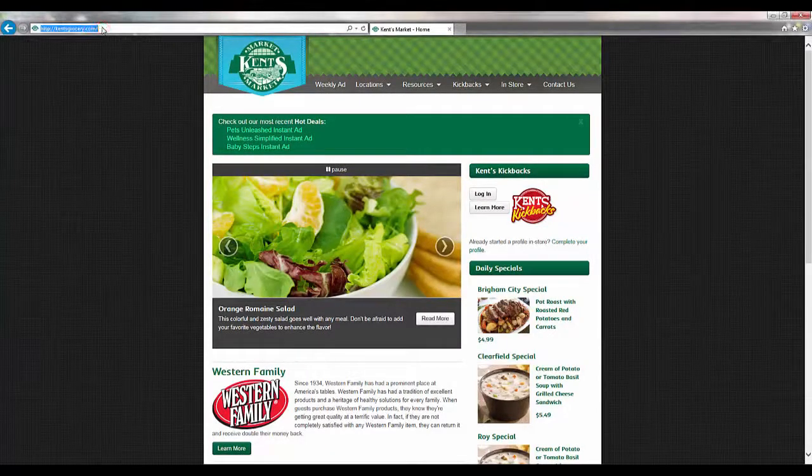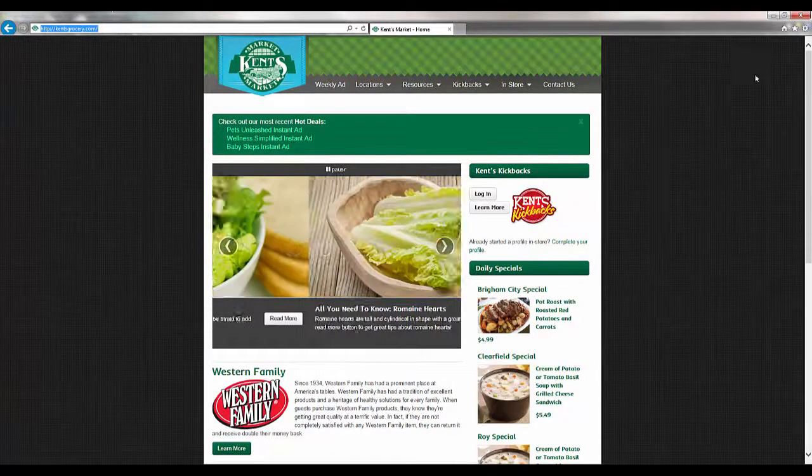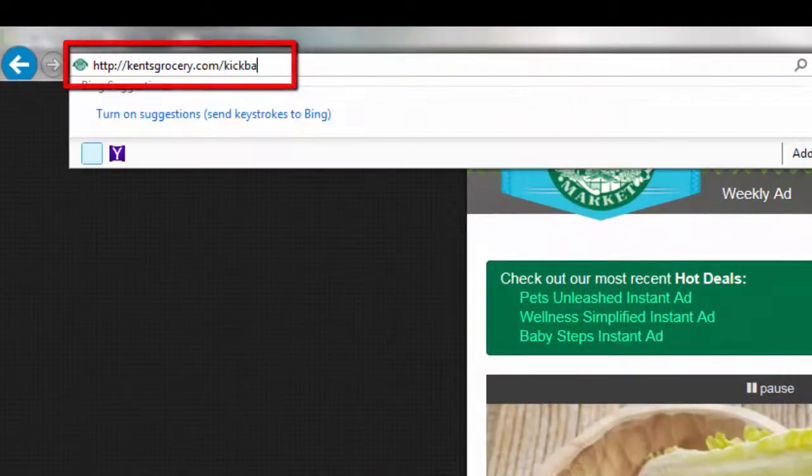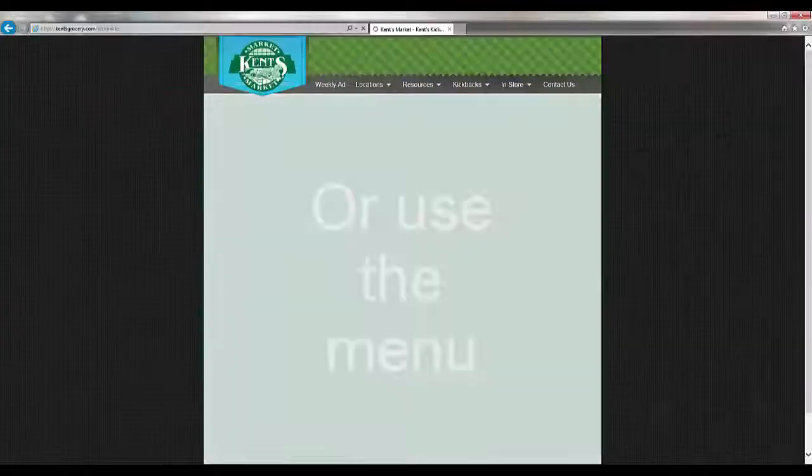To begin saving, just follow these easy steps. Go to kentsgrocery.com/kickbacks.